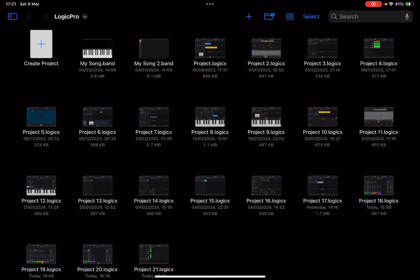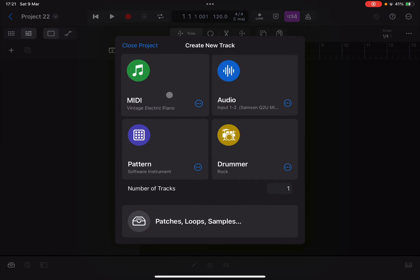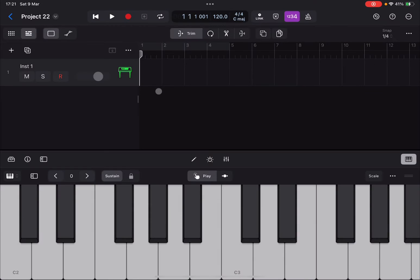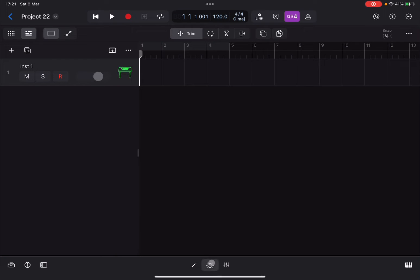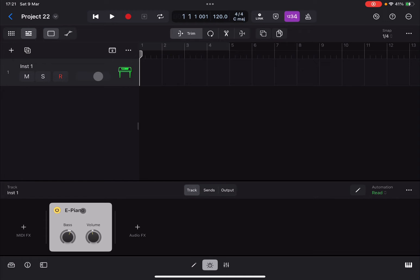Okay, so we are inside Logic Pro for iPad on an iPad Pro M1. Let's click on create project and let's select tracks. Let's select MIDI because we are working with MIDI. As you can see, we have a vintage electric piano by default as an instrument selected.